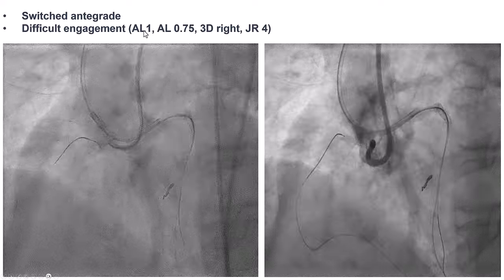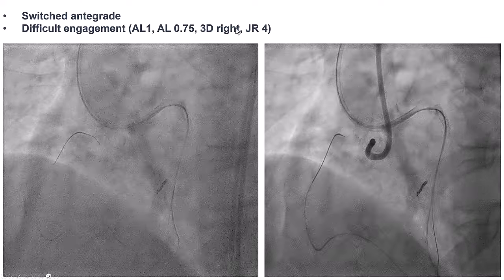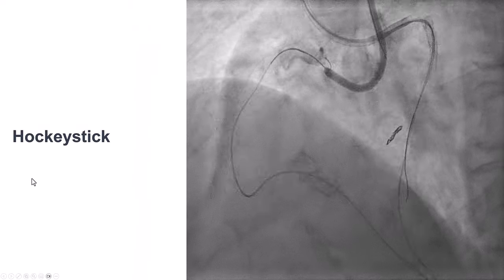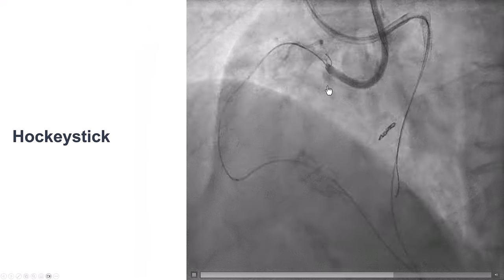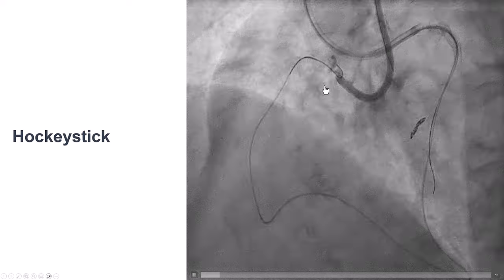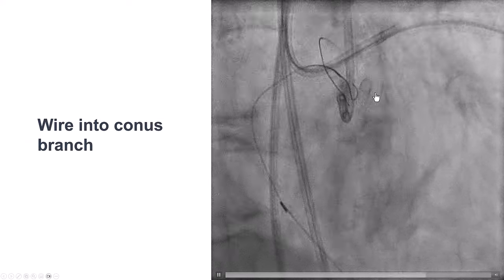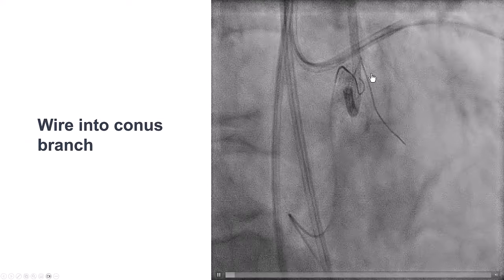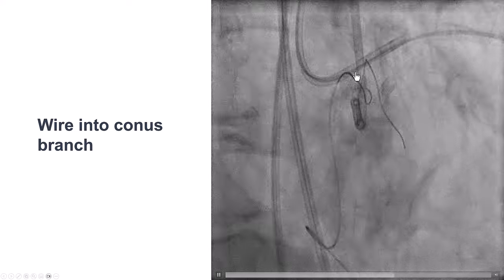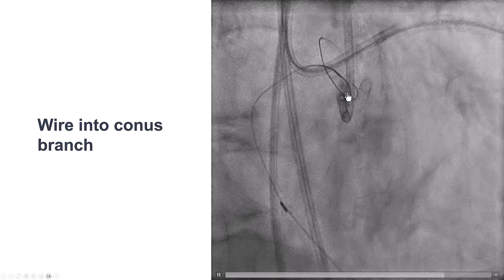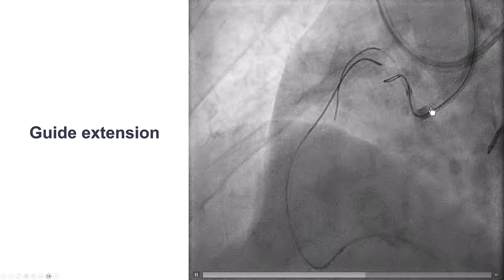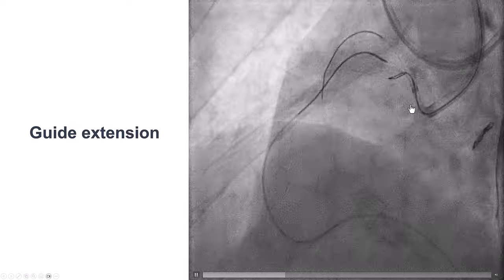We tried several guides — AL1, AL0.75, 3D Right, JR4 — with a lot of difficulty. Eventually, the HakiStick (an HFrance HakiStick guide) seemed to engage better and provide a little better support. We were also able to advance a guide wire into the conus branch originating proximal to the proximal cap, which was very useful for helping stabilize our guide catheter in the proximal RCA.